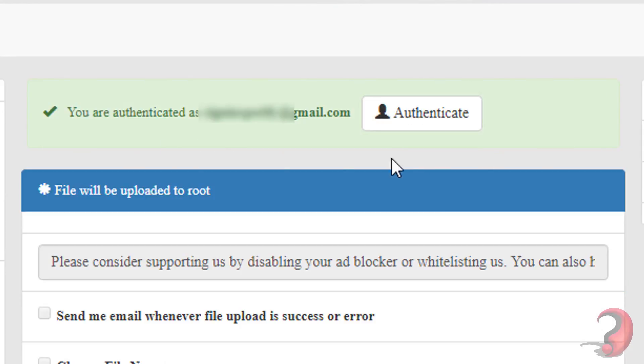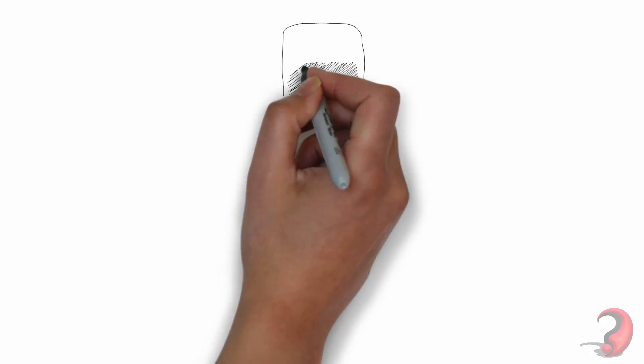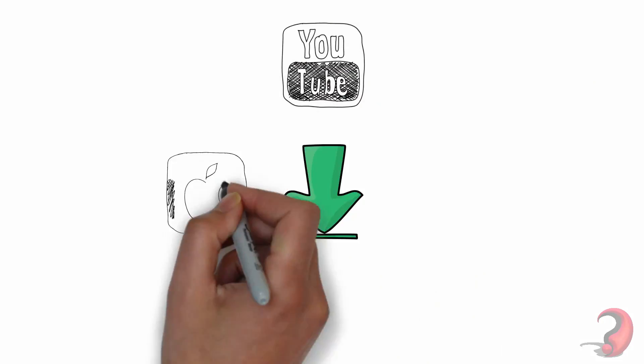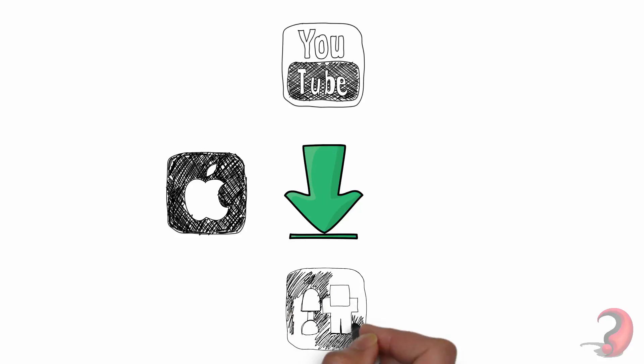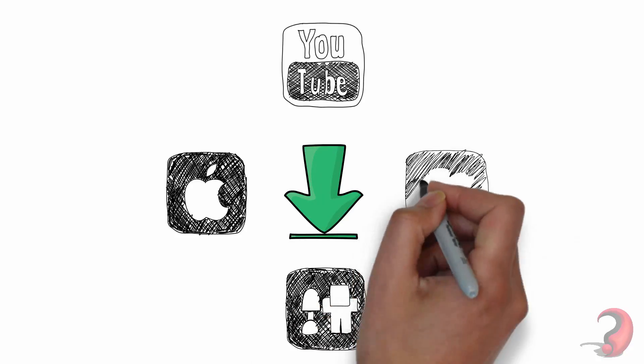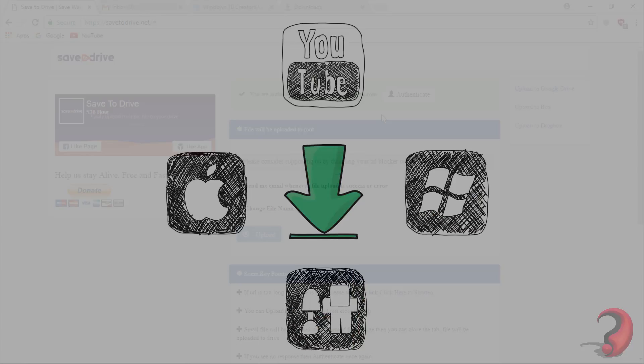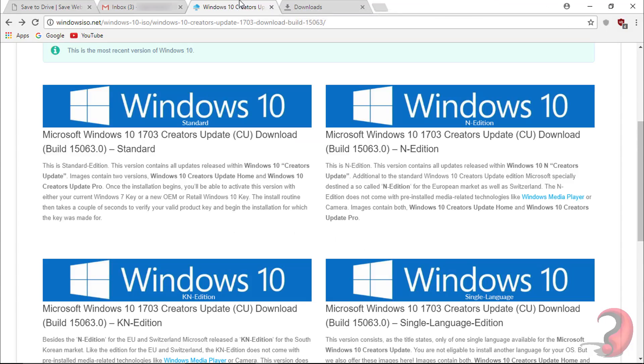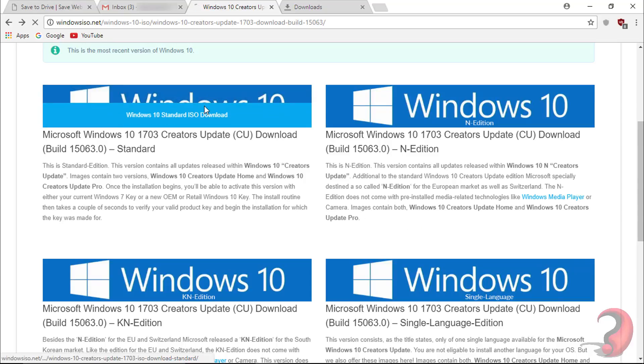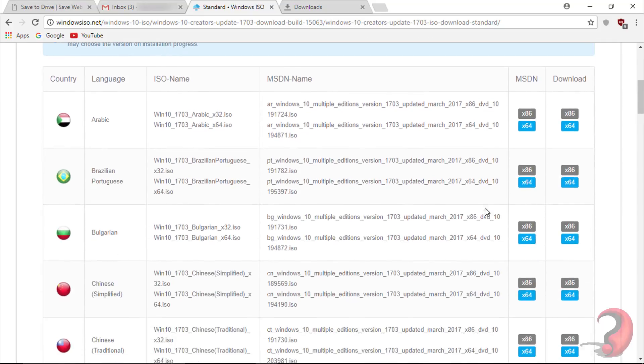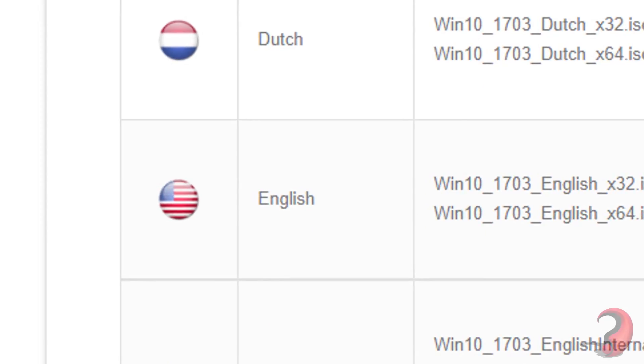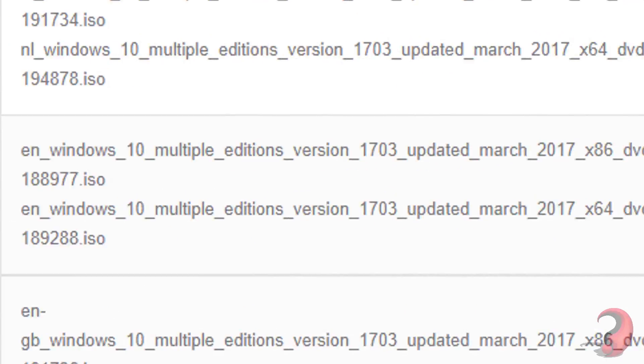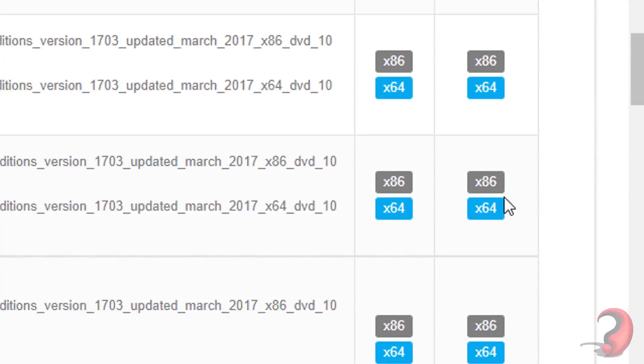This indicates your account has been authenticated. After authentication, you can download large files like videos, movies, software, and many more. Now I'm going to show you how to get a download link. Here I am downloading Windows 10 Creator Update.